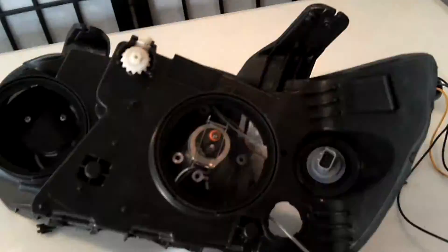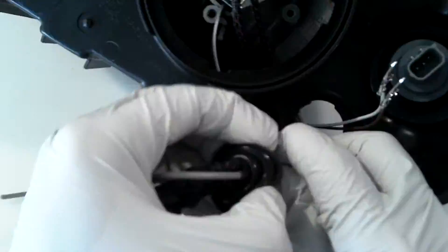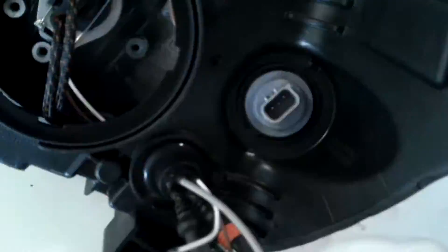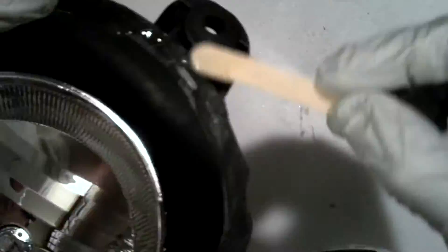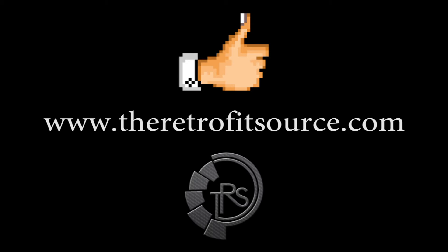Well that does it for this section. Join me in the next and last segment where I go over the headlight wiring and reassembly. I'd like to thank my suppliers at theretrofitsource.com and all the viewers. Till next time! Be sure to and thank you. Bye-bye!